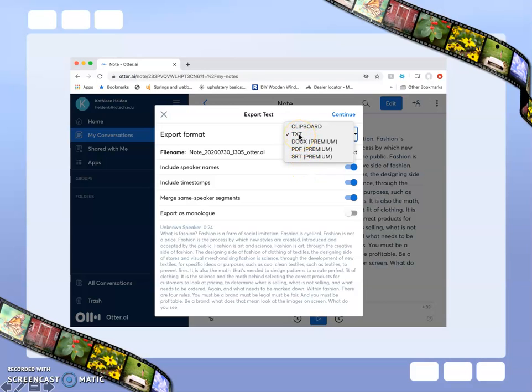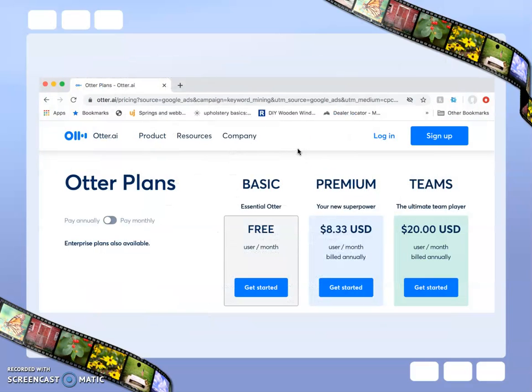You can also save it as a text file, Word file, or PDF. The text file is the only format you can save with the free version. Word and PDF require a paid subscription to the program.